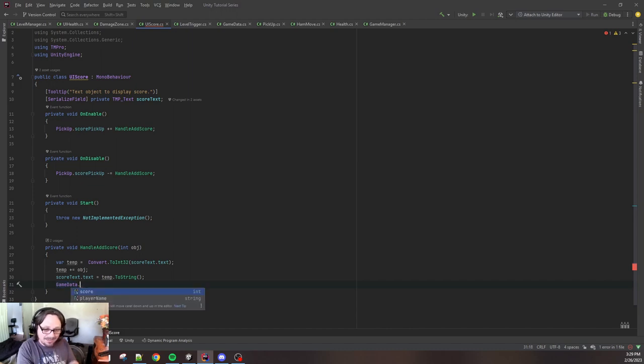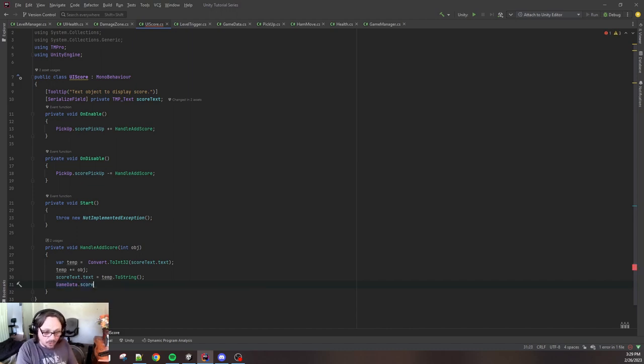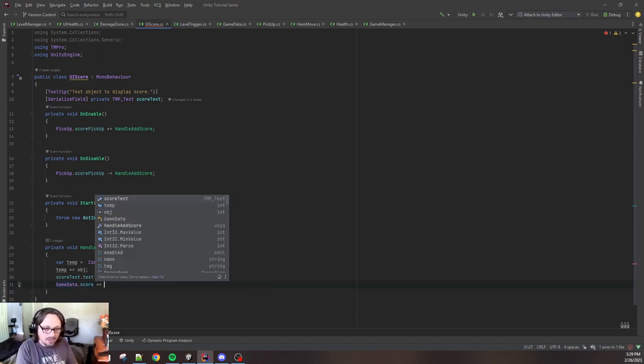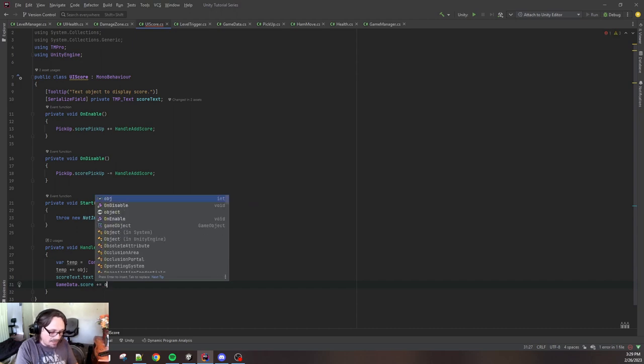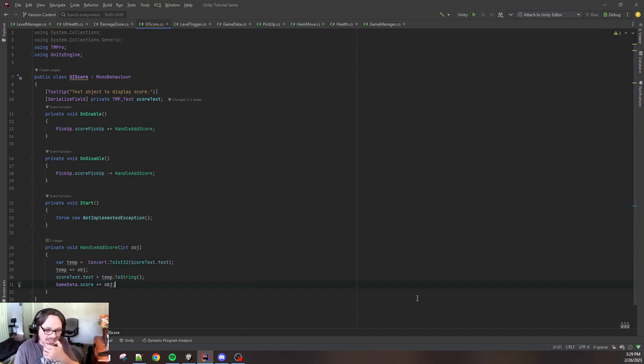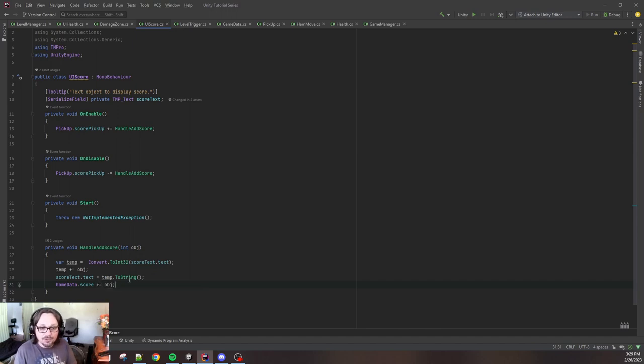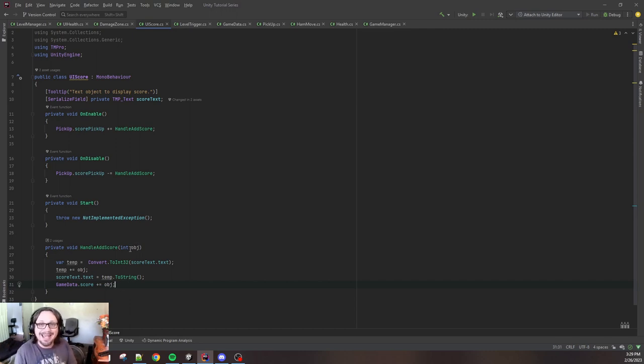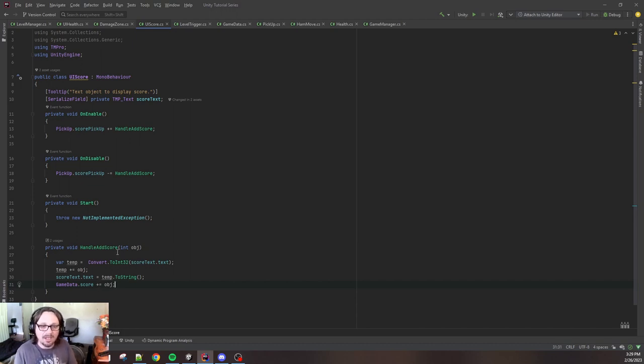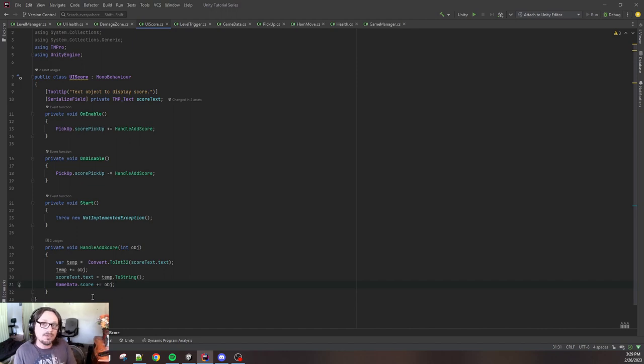We're gonna go GameData, because that is the public static class that we made. We're gonna go dot and we're gonna say score and we're gonna increment it based on the incoming integer that we have for the function. And you don't want to do equals. If you put an equals here, then your score is always going to be like 10. It'll never increment up. You have to add. So plus equals will add this to the score every time this function is run.